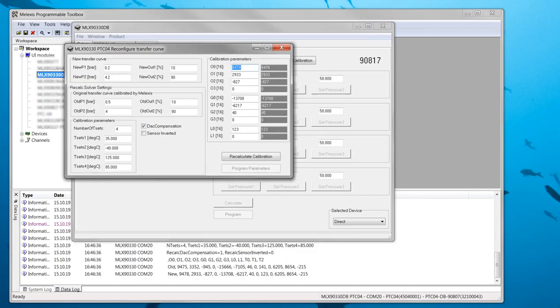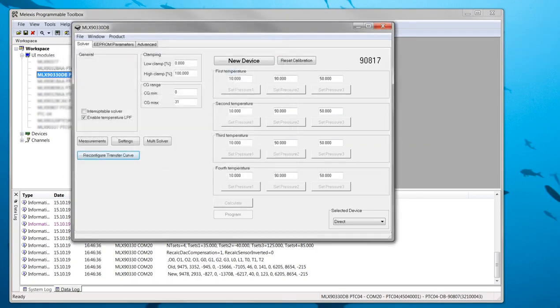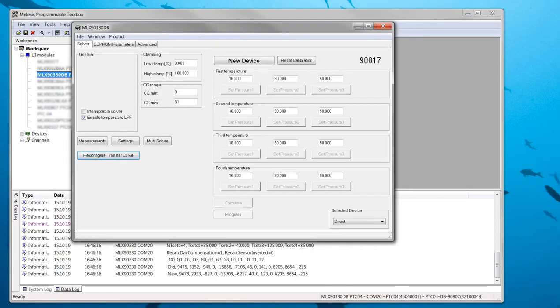This brings us to the final part of the video. The reconfiguration window can be closed so the solver tab is active again. From here I will calibrate the connected MLX90817 to a different transfer curve. To save time I will only calibrate at room temperature. This means the output will not be temperature compensated.